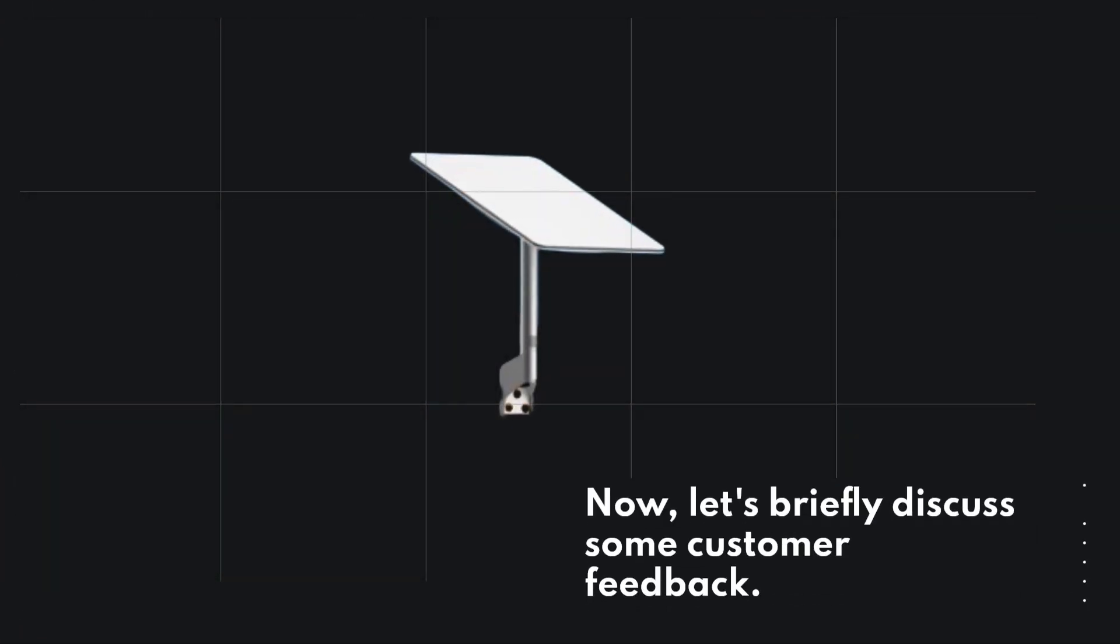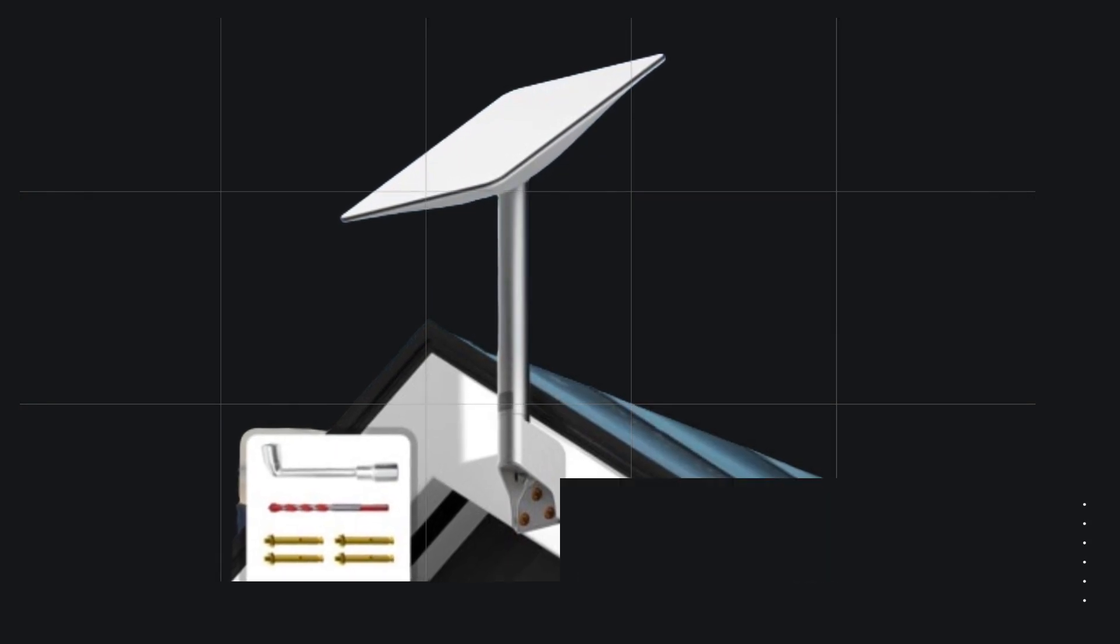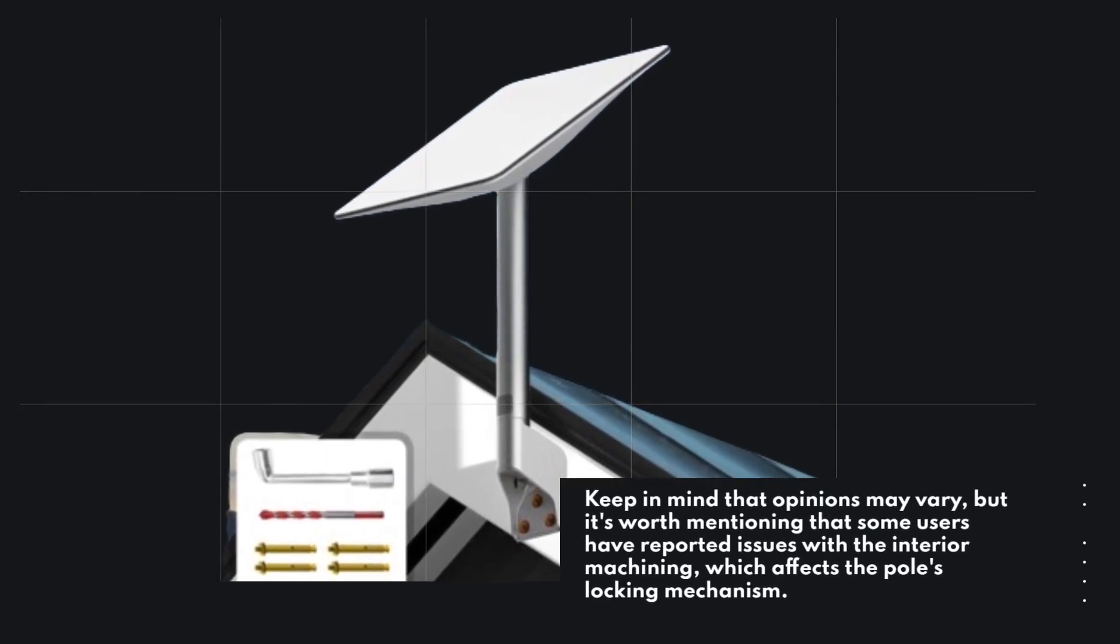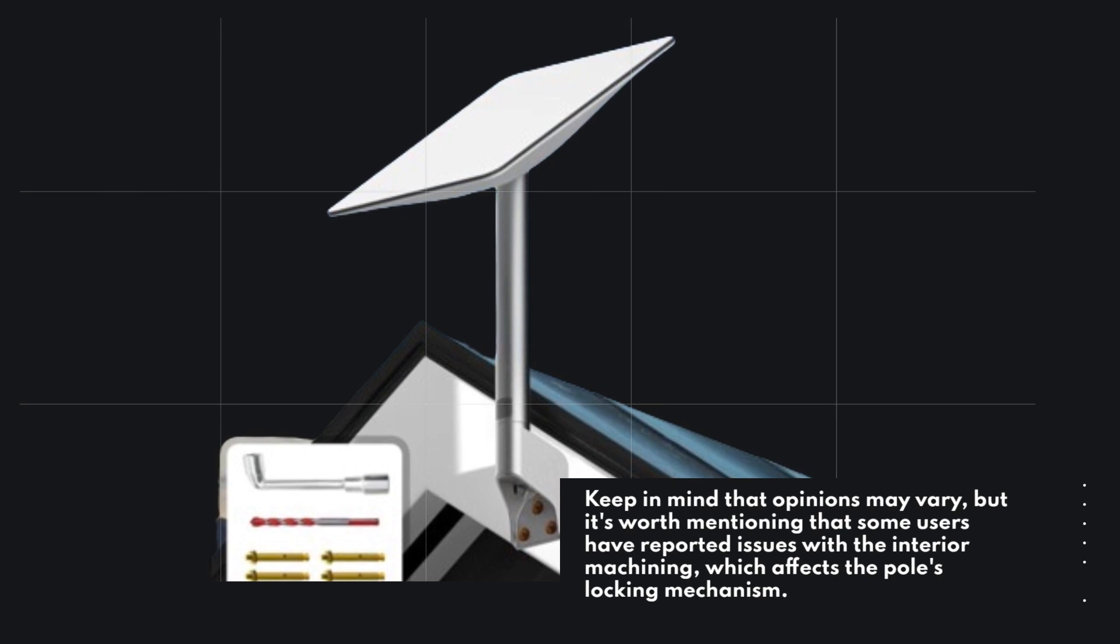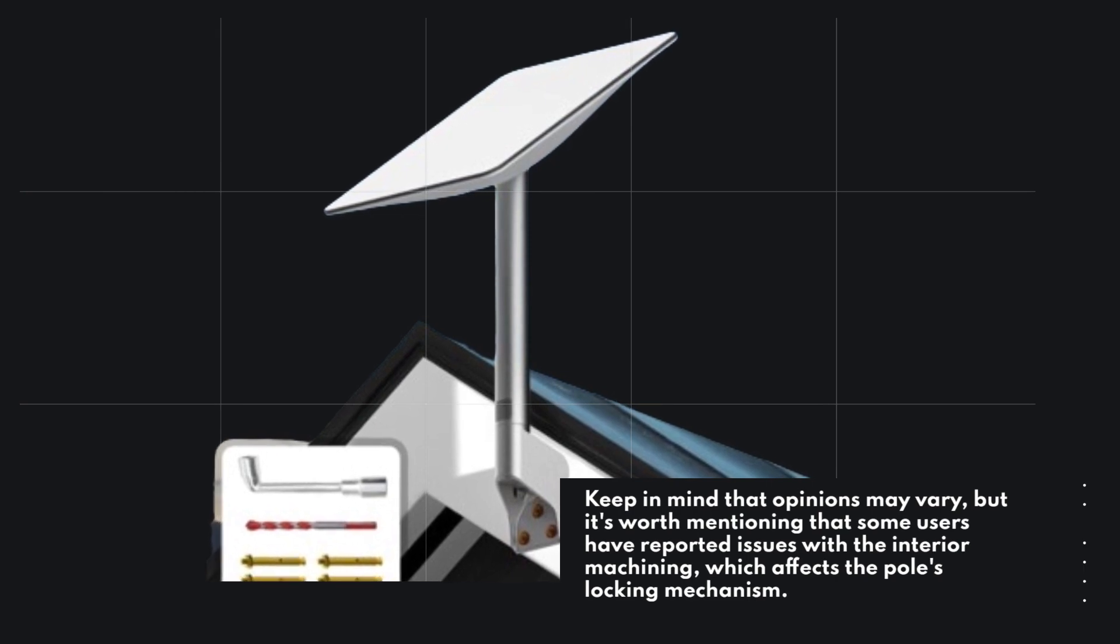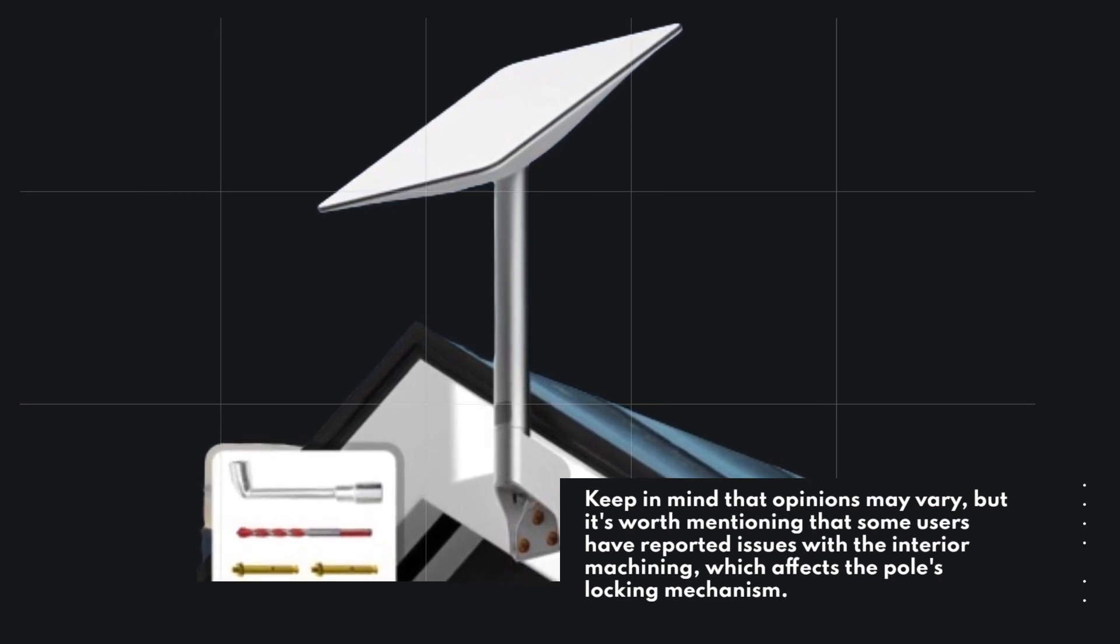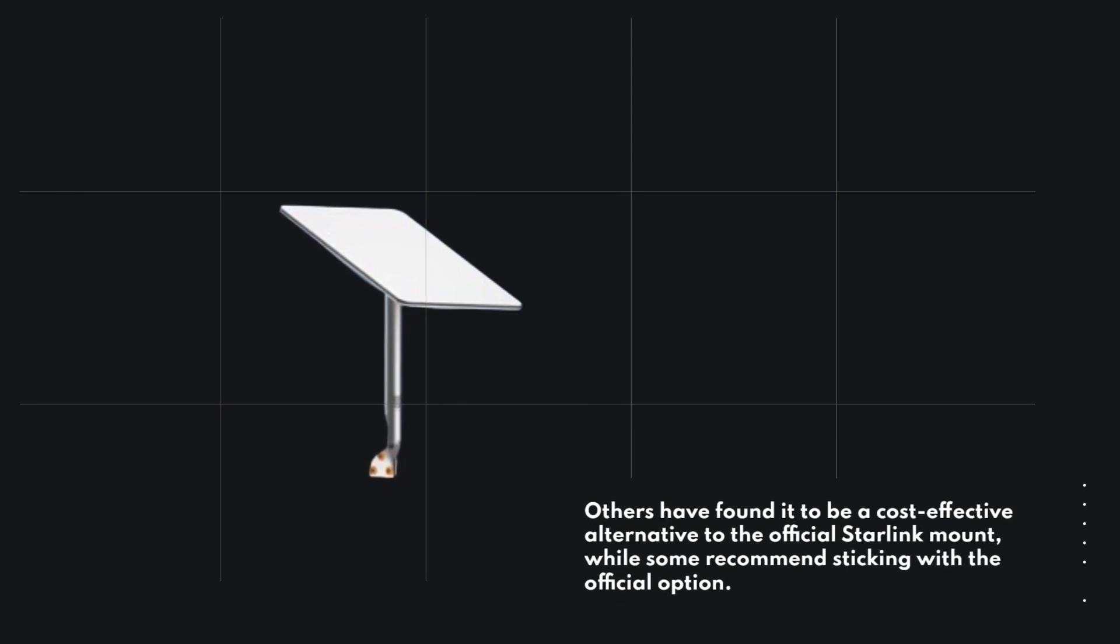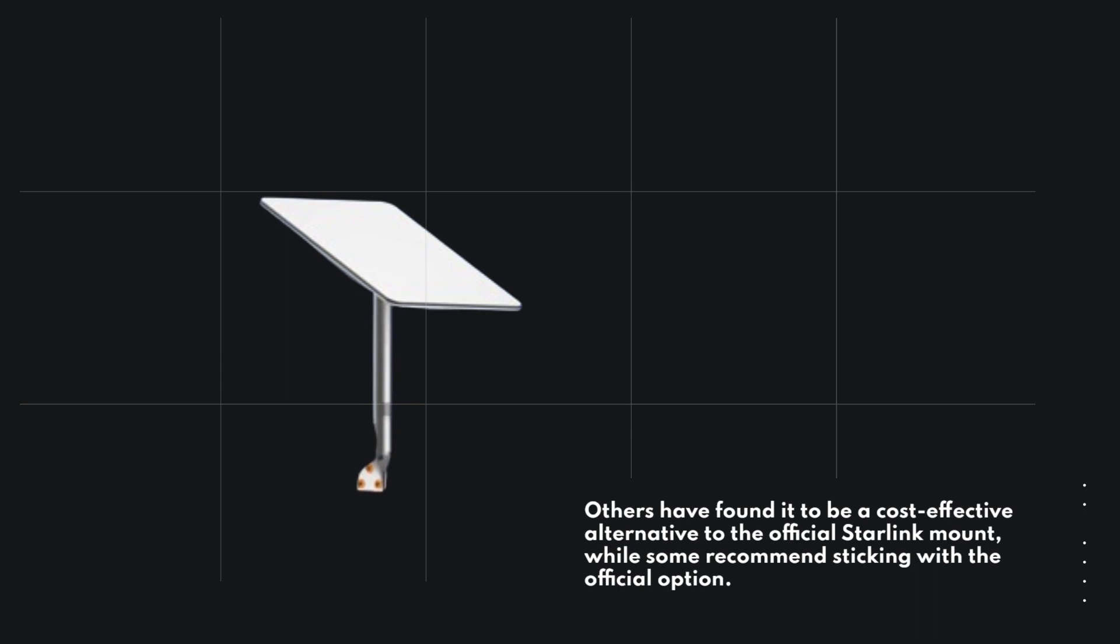Now, let's briefly discuss some customer feedback. Keep in mind that opinions may vary, but it's worth mentioning that some users have reported issues with the interior machining, which affects the pole's locking mechanism. Others have found it to be a cost-effective alternative to the official Starlink mount, while some recommend sticking with the official option.